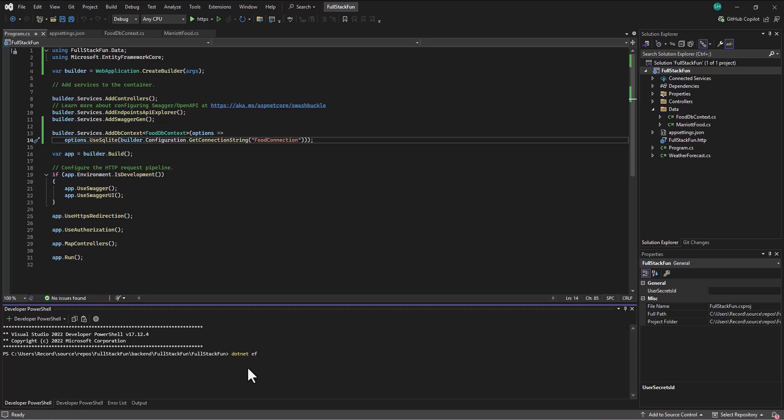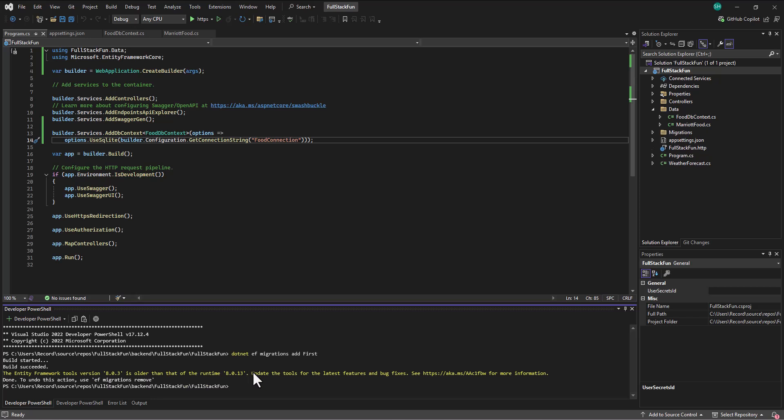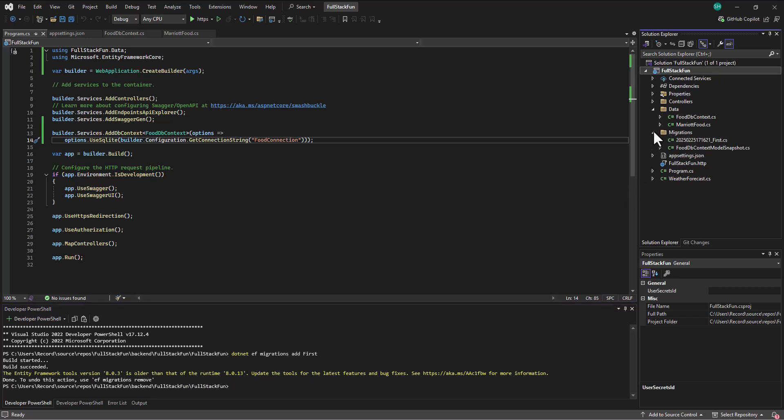dotnet EF, which stands for Entity Framework, migrations, add. And usually I type in initial, but just to show that you don't have to do that, I'll type in first. Enter. And it will go in and build a folder called Migrations. So we built that.